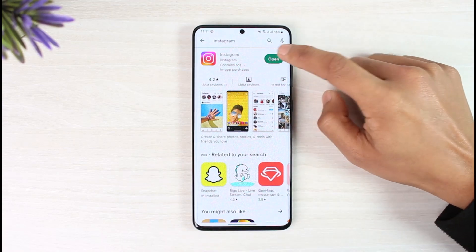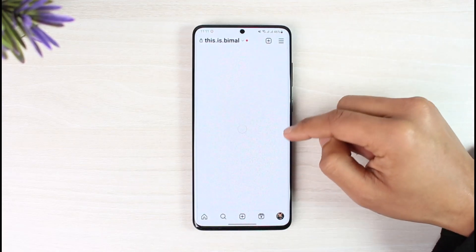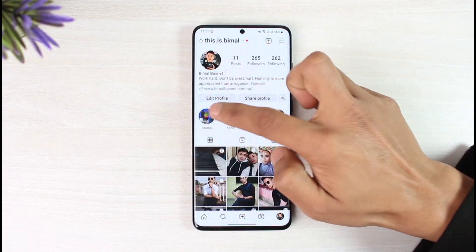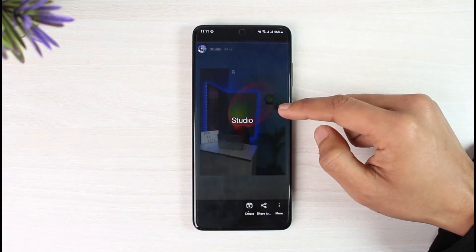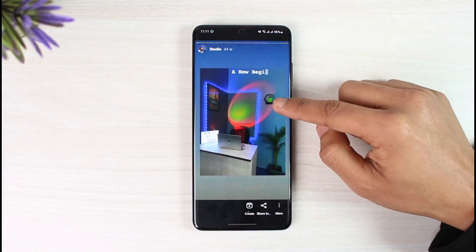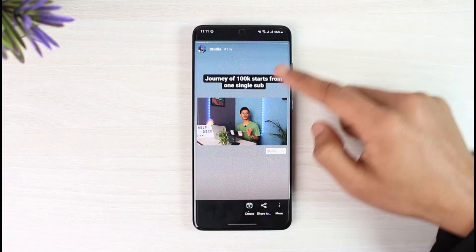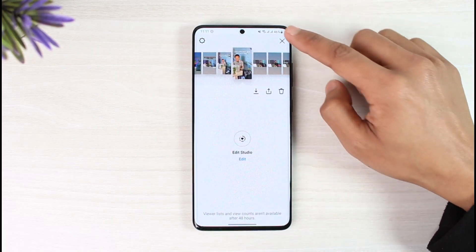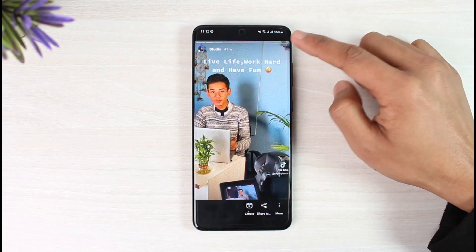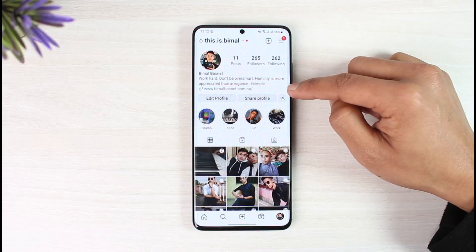Let's say you have an Instagram account, you open it up, you come to your profile page, and you want to figure out who has viewed your highlight. Keep in mind that Instagram doesn't allow you to see who has actually viewed your highlight unless you have a professional account. If you have a personal account, you have to switch to a professional account.